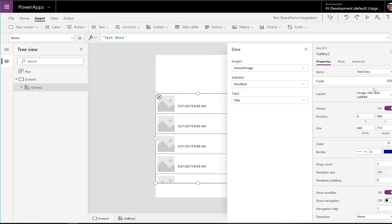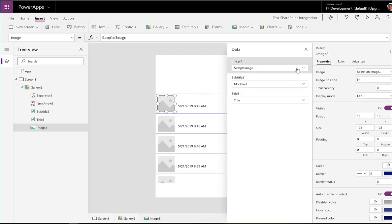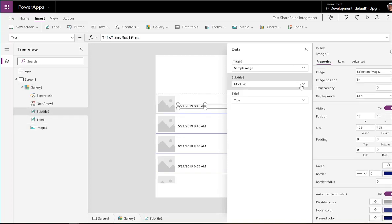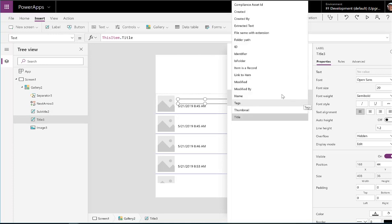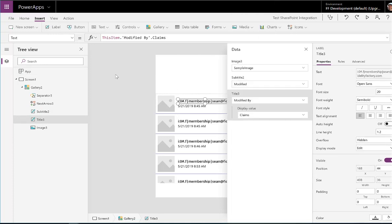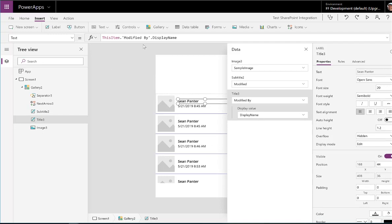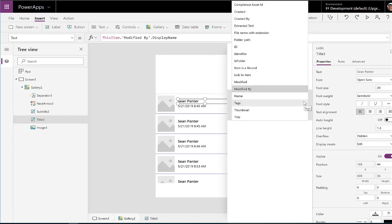And we'll change the layout of this a little bit. We got our sample image modified and the title isn't really showing us anything. So why don't we say modified by. And we'll choose the display name. So we can see who added the file. So right away we can see that we've got the ability to access all the metadata that's associated with our file.